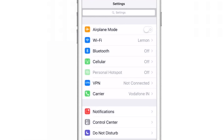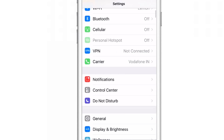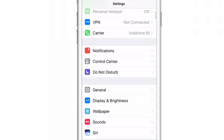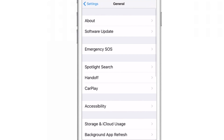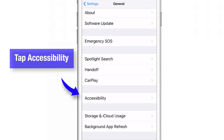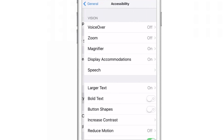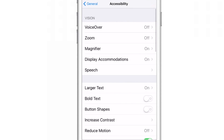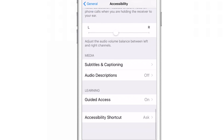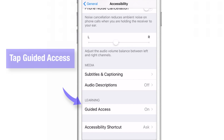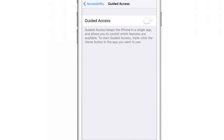Launch your Settings app. Scroll down and tap General. Then tap Accessibility. Then scroll down again and tap Guided Access under the Learning section.